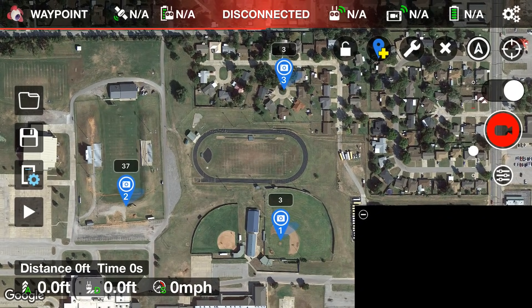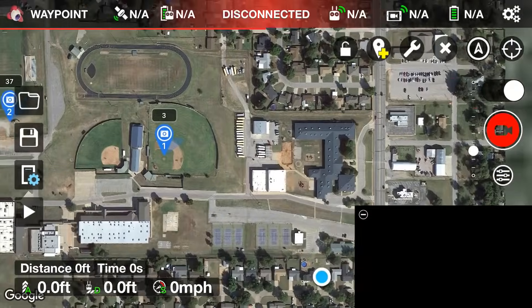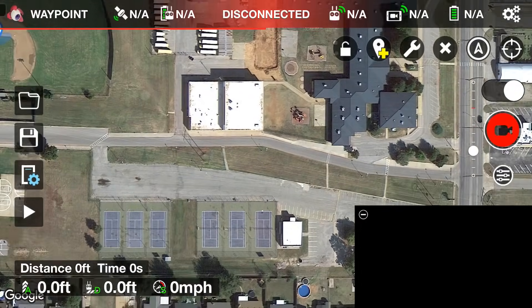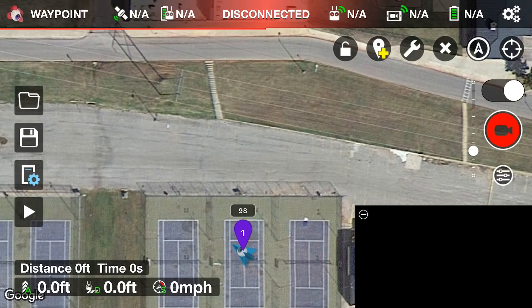Now that our three points of interest are set, we'll set the actual waypoints — the path we want the drone to take. Remember, we don't even have the drone connected; no point wasting battery. Tap the blue pin with the yellow cross to exit POI-drop mode and enter waypoint mode. I'll start the first waypoint above the tennis courts. By default it sets to 98 feet — we'll keep that.